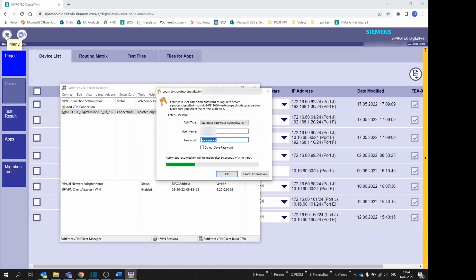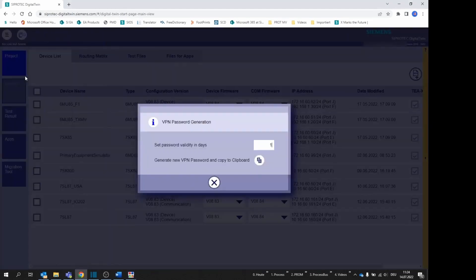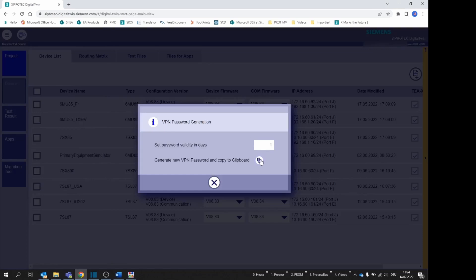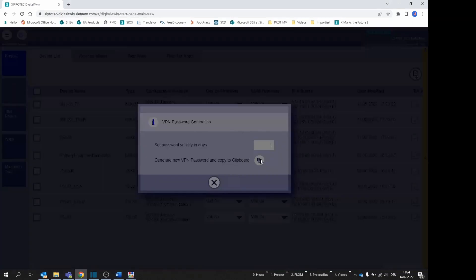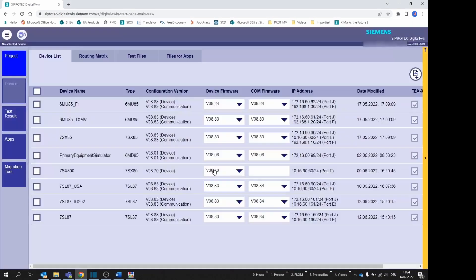Remember: First, go to the menu from SiProtec Digital Twin and get the user-specific connection password in the context menu VPN Password. Second, choose how long the password should be valid. For security reasons, we recommend leaving it as it is, one day. Third, use the corresponding icon to generate and copy the VPN password to the clipboard.